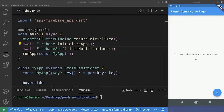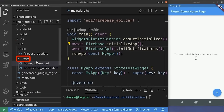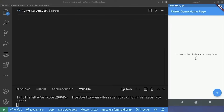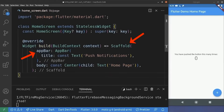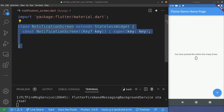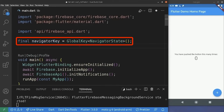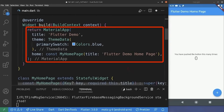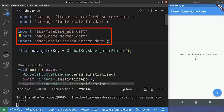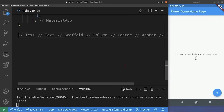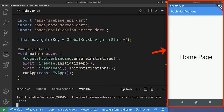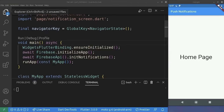Next we implement navigation to a particular screen on notification click. We create a 'page' folder inside the lib folder, and inside it two screens: notification_screen.dart and home_screen.dart. The home screen is a simple scaffold with an app bar. The notification screen is similar but with a named route added. In main.dart we add a navigator key for navigation purposes, change the MaterialApp, import the missing files, and remove the existing widget. After a hot restart, we have our new UI.